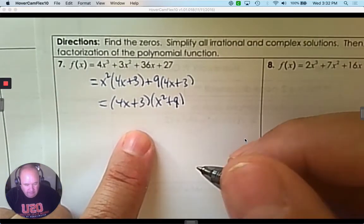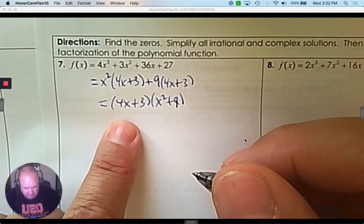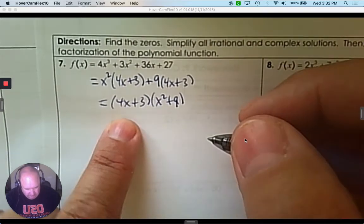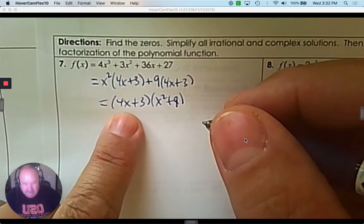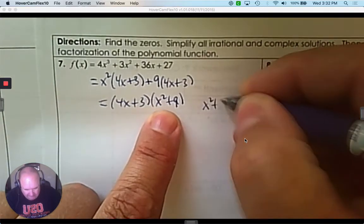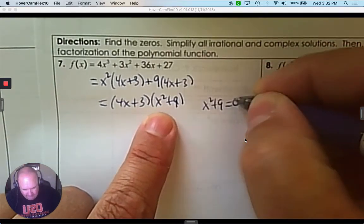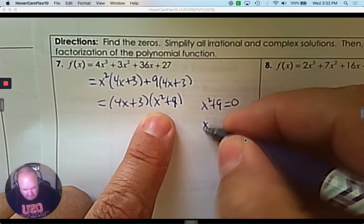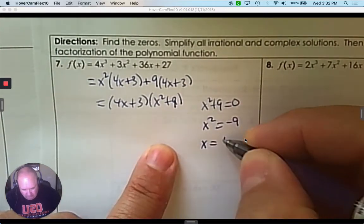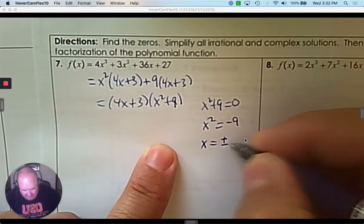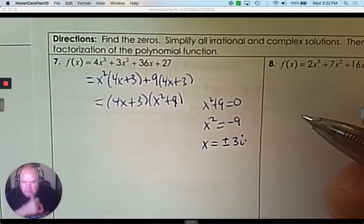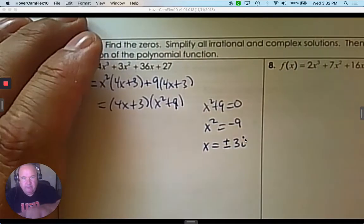So we have 4x plus 3. That's a linear factor. Here, x squared plus 9 — I need to make it equal to zero. If I solve this, subtract 9 and take the square root, the answer is positive and negative 3. But because it's imaginary — the square root of a negative number — it's 3i.